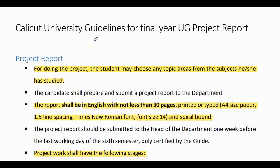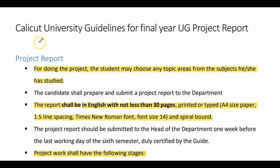Hello, this is Dr. Abbas Watoli, Assistant Professor, Amal College of Advanced Studies in Lampur. Today I would like to give you the highlight of Calicut University regulations for final year UG project report.